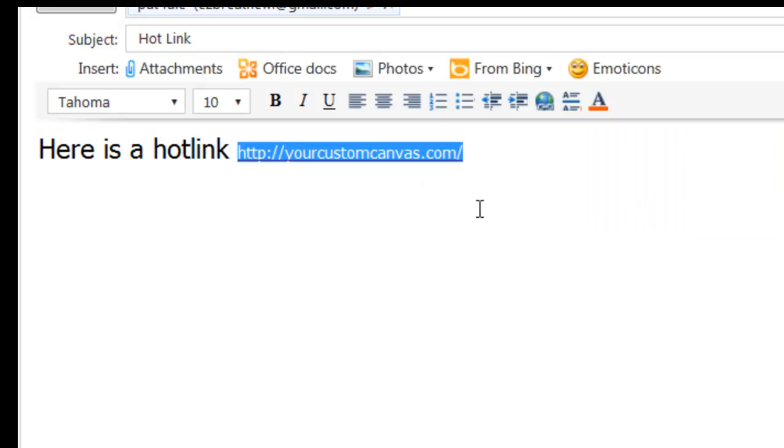Then I can send it to the appropriate email and they are going to have the hotlink. Watch and see.